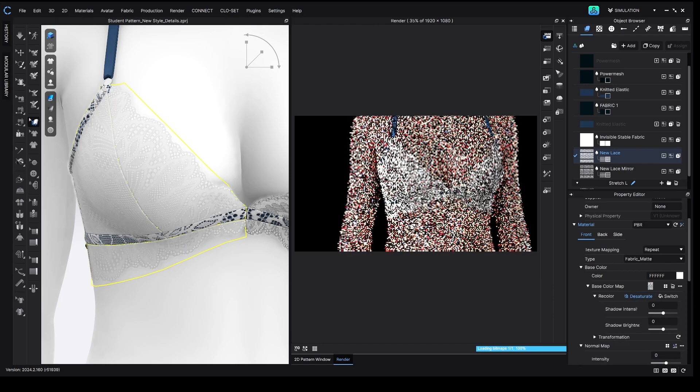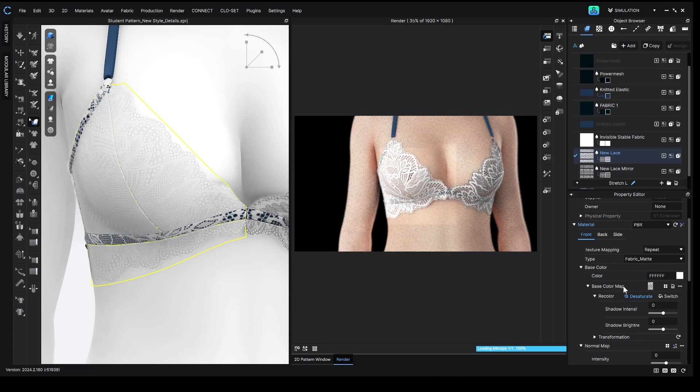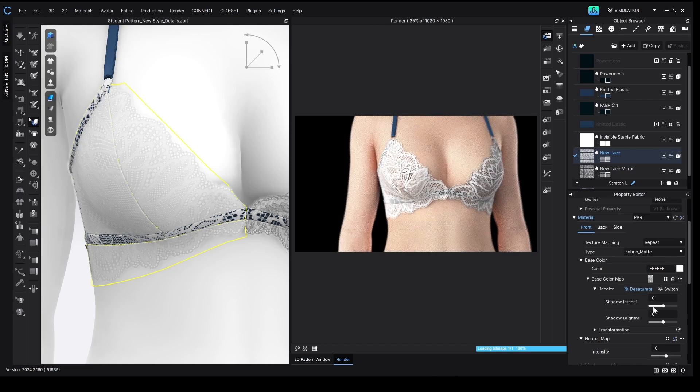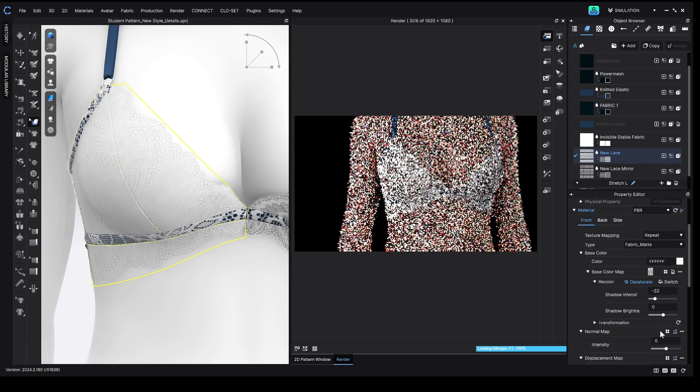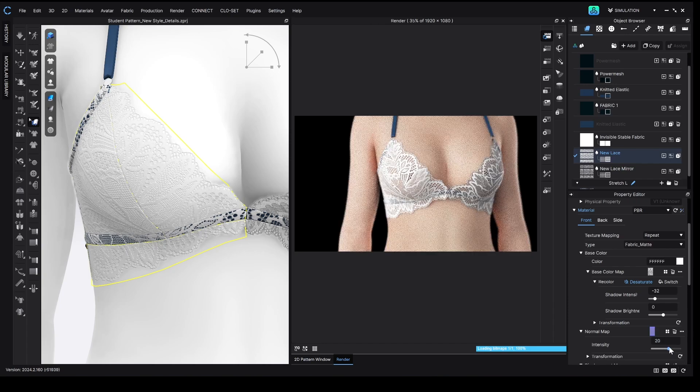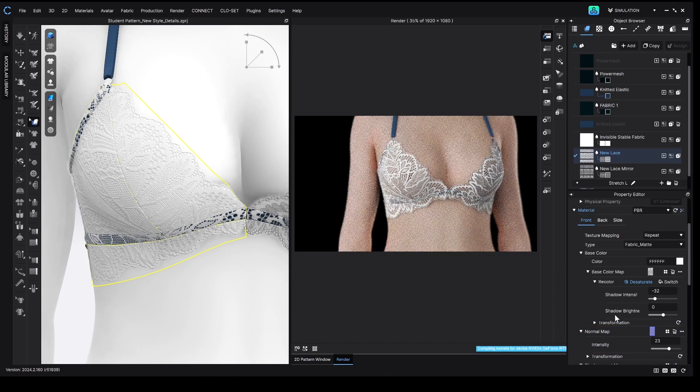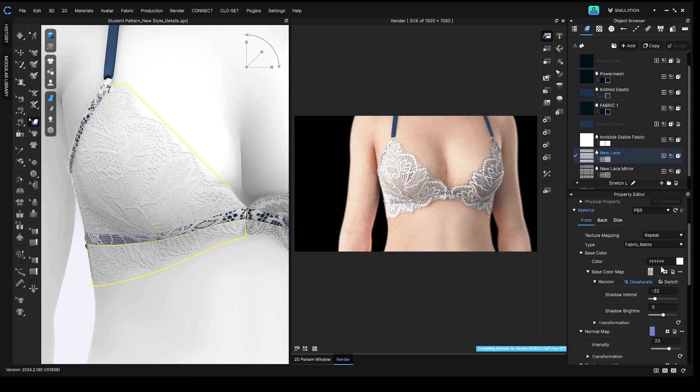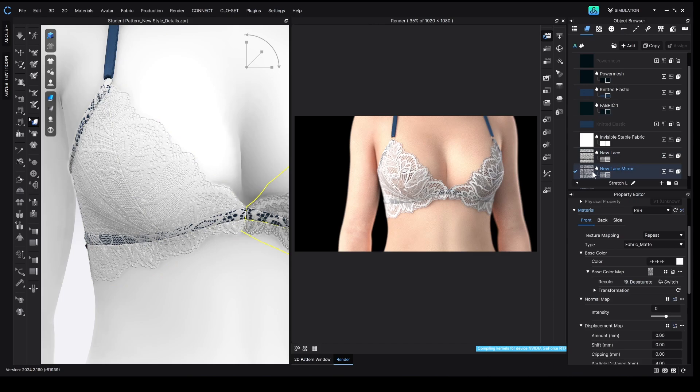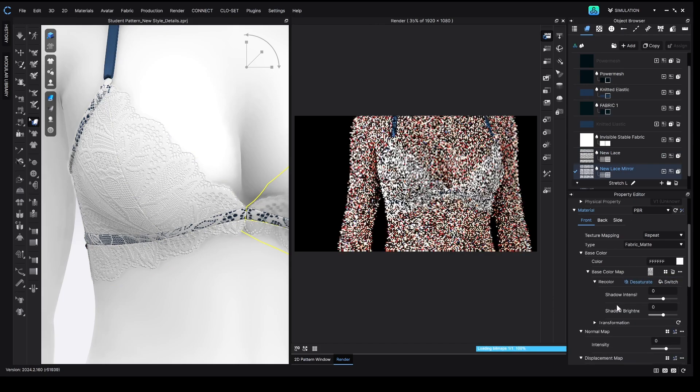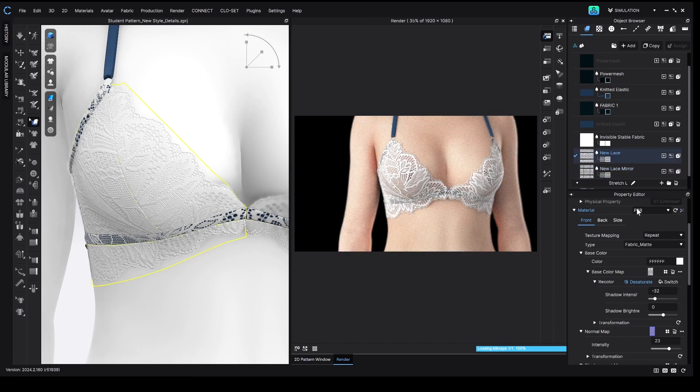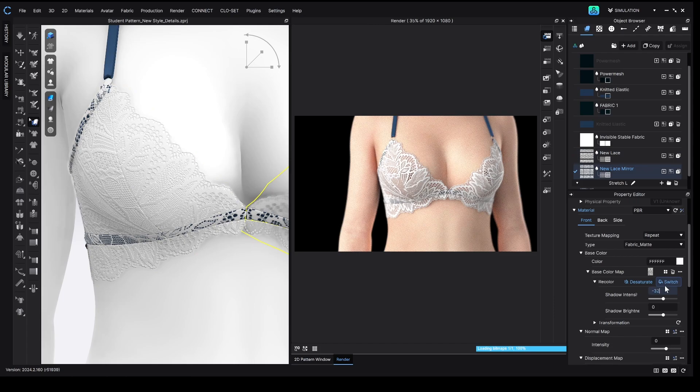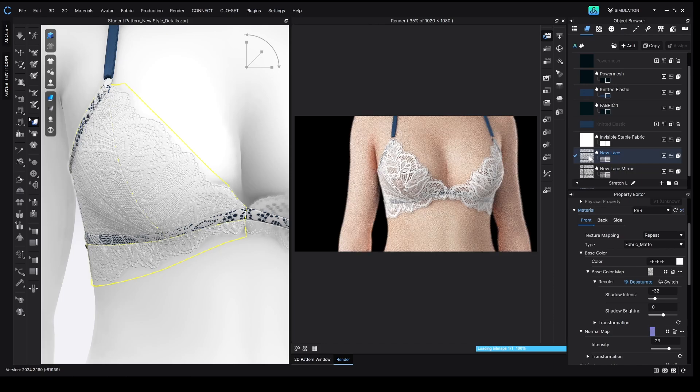You could also play with shadow intensity here, and you could also turn on the normal map here, which will give you a little bit more dimension in the lace. That's right here. You just have to turn up this slider. So I kind of like the look of that. So I would just make sure that I apply those properties. So we have desaturate with a shadow intensity of minus 32 and a normal map of 23. And I would apply it to the other side. So now those properties would be applied to the whole garment.